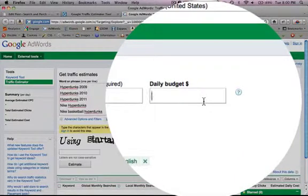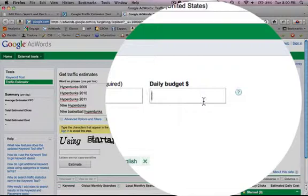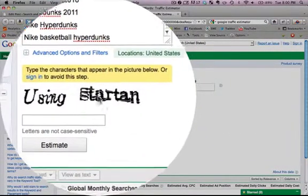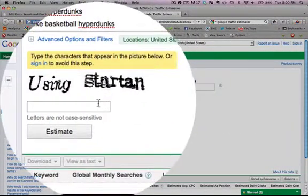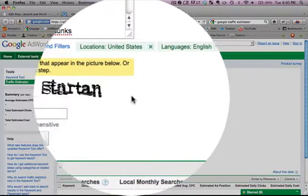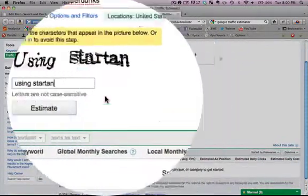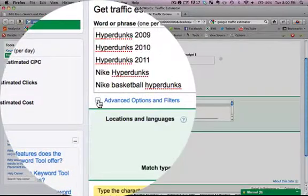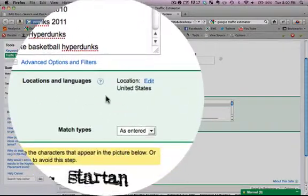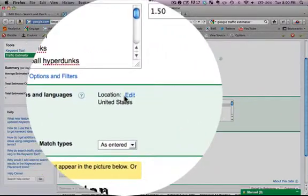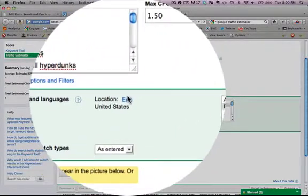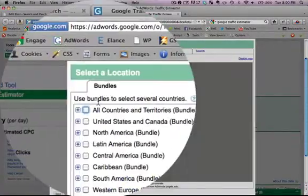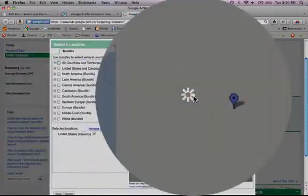I'm pretty cheap with my max CPC, especially because I go after the more long tail keywords, but we'll say our max is $1.50 and daily budget $5. Okay, so it looks like this says using start in, whatever that means. And you can also have these advanced options and filters. You can narrow it down to, yeah down to the city.